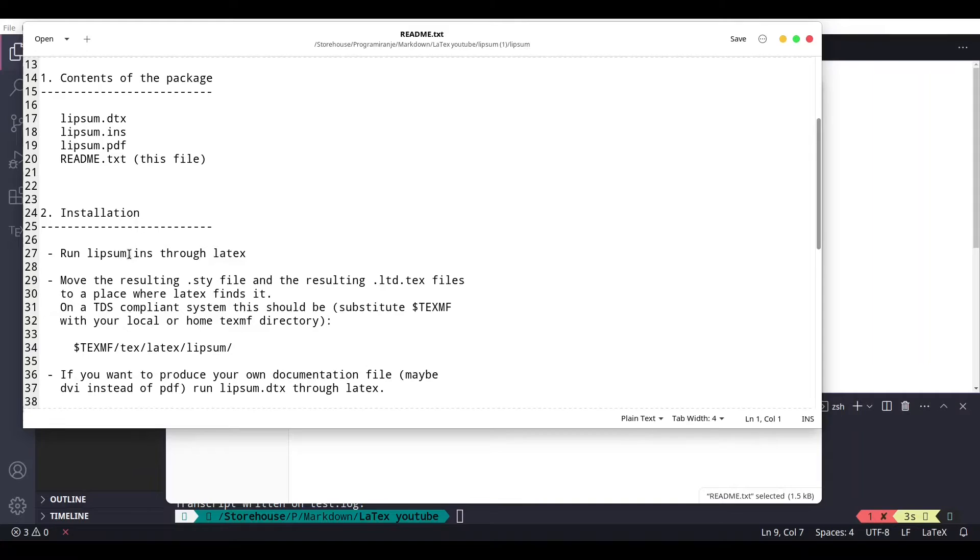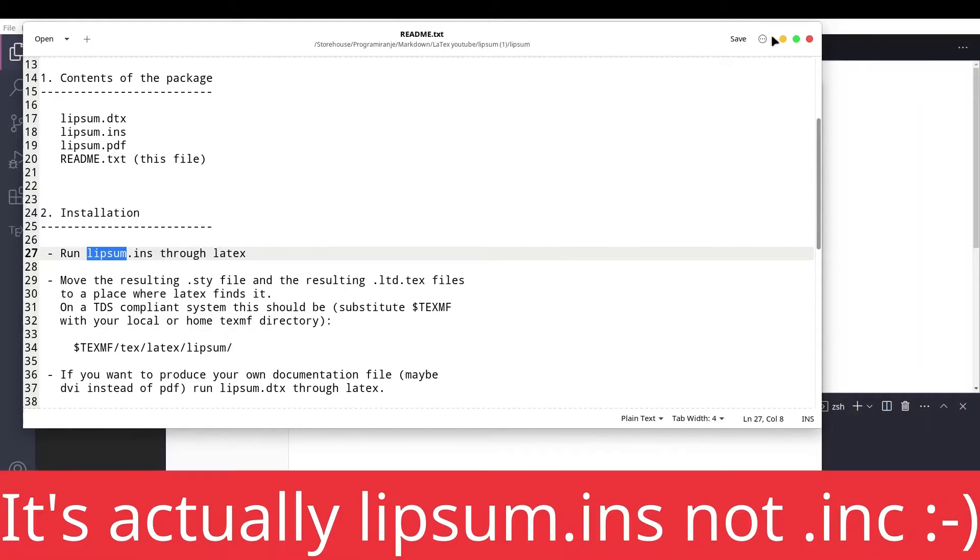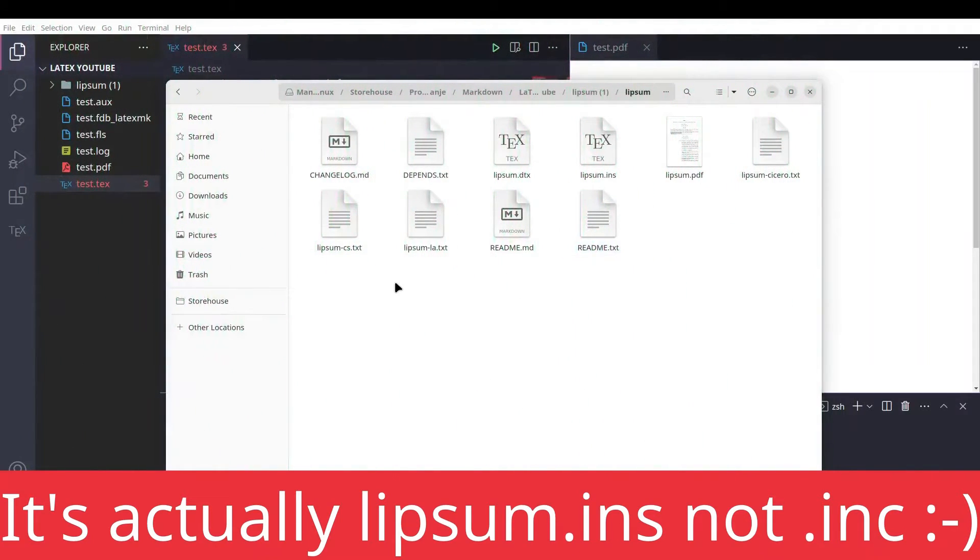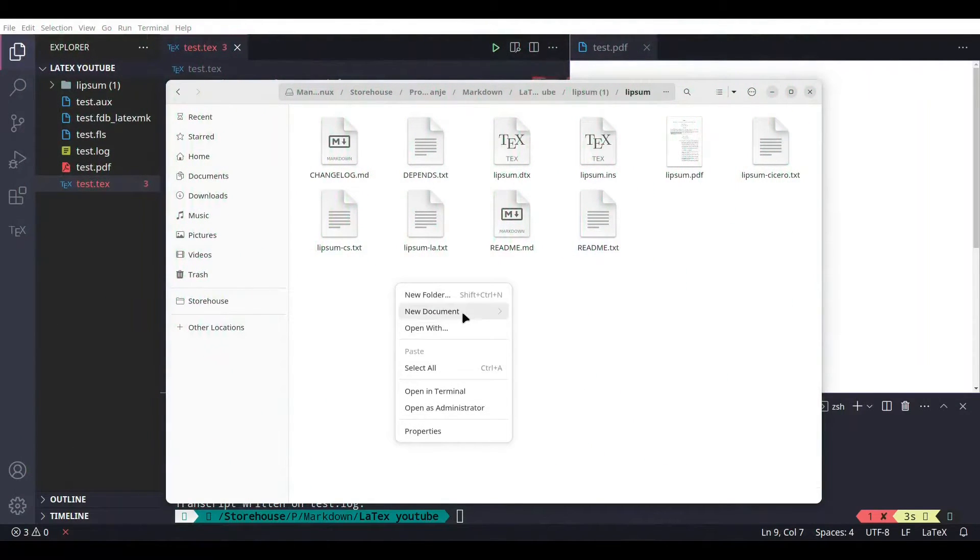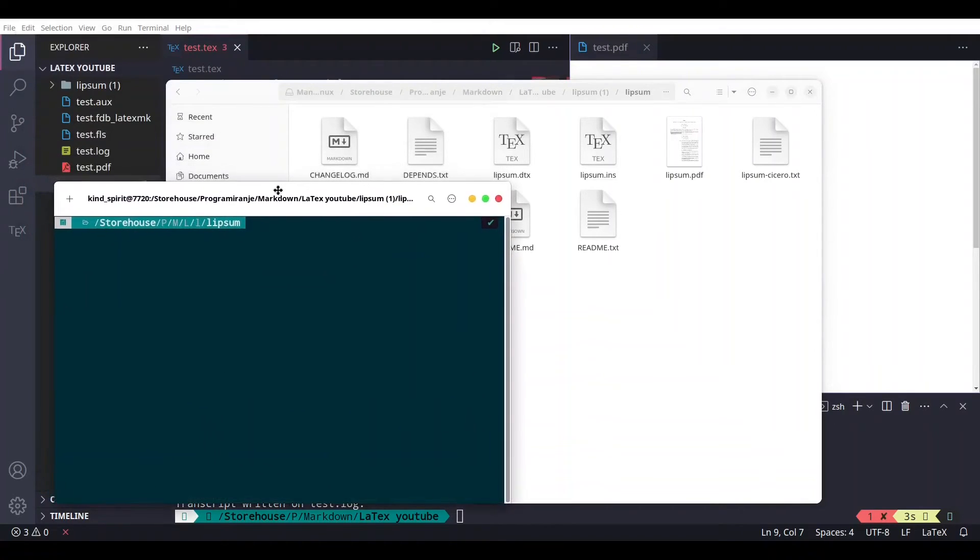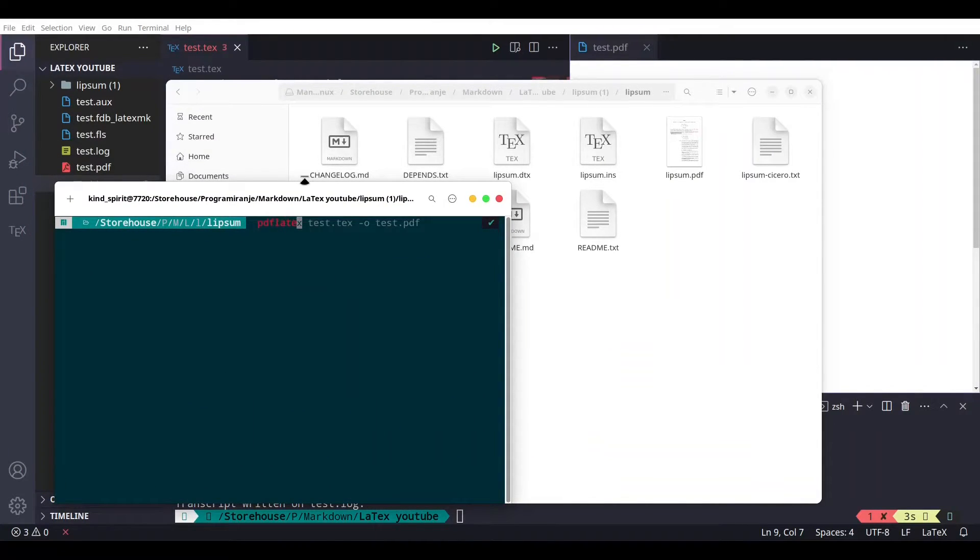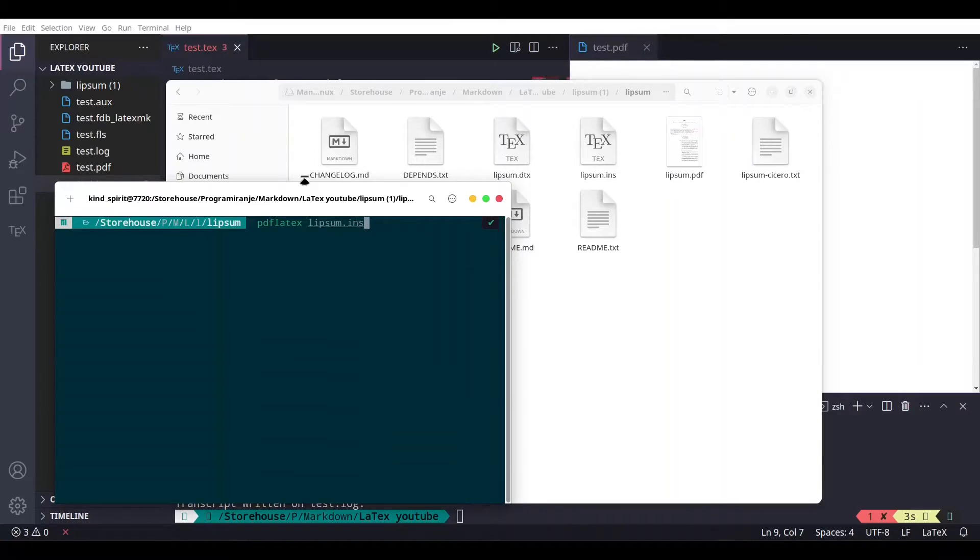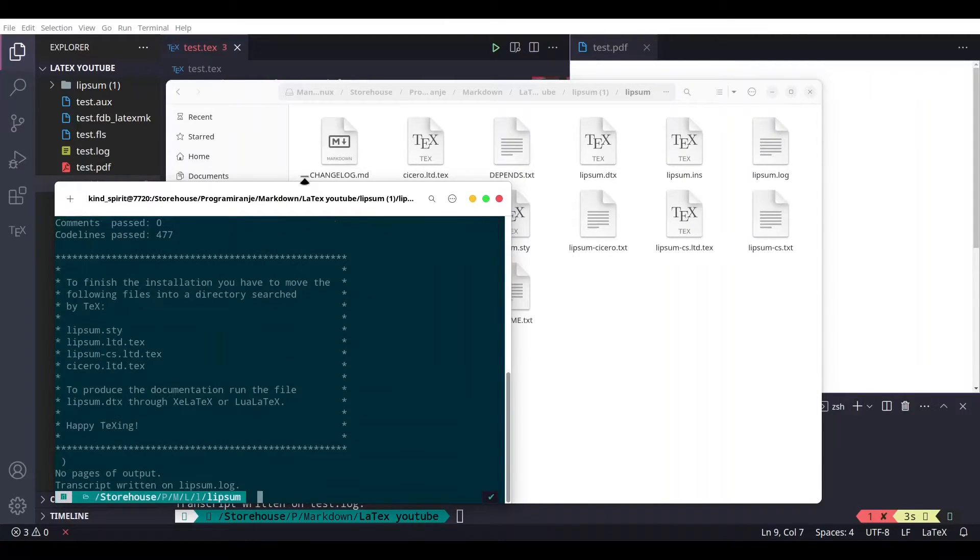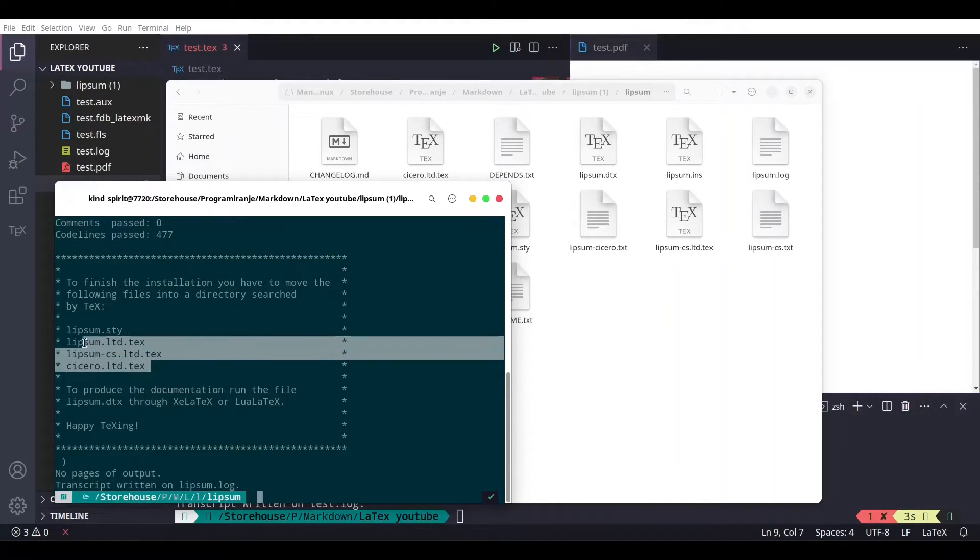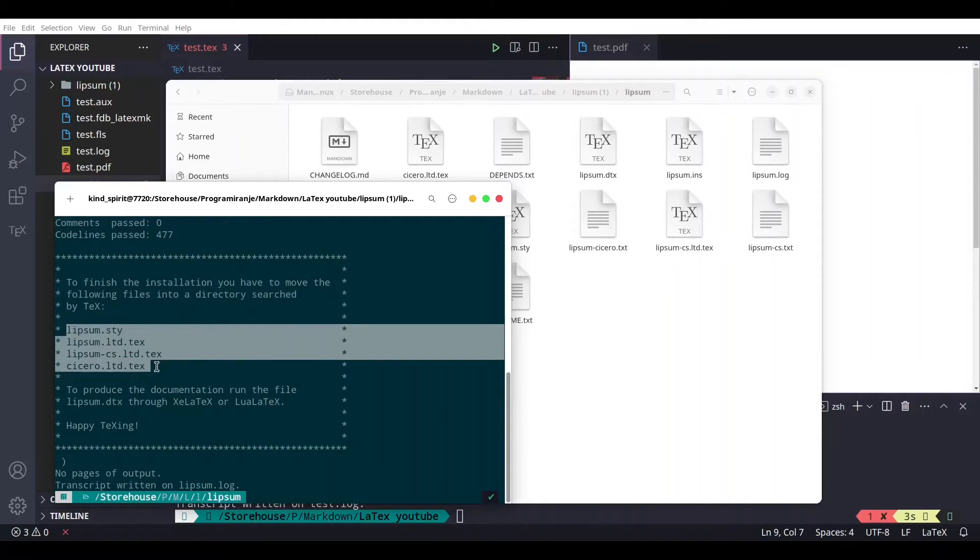We have to run our lipsum.ins. See how to do that. Opening terminal and type pdflatex lipsum.ins. Okay, now we have everything compiled and what it says, we need these four documents in our path.